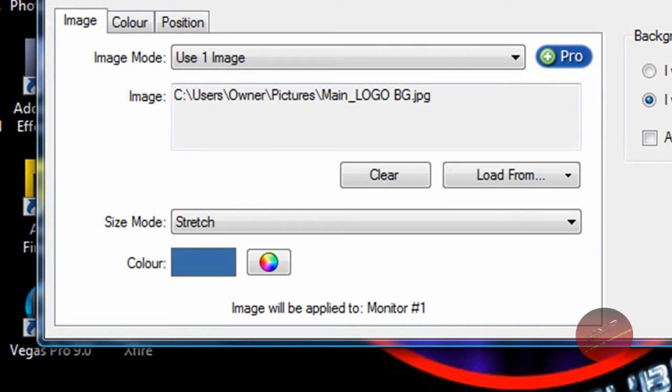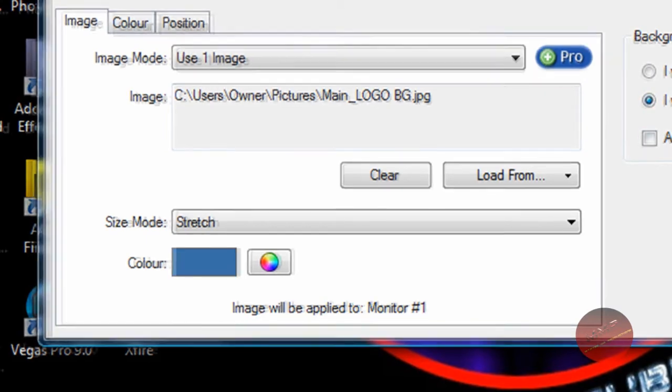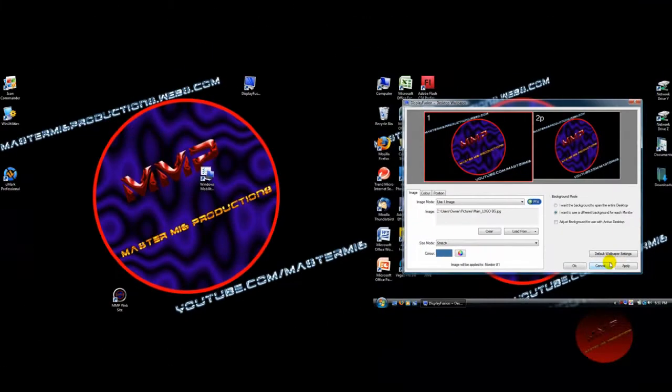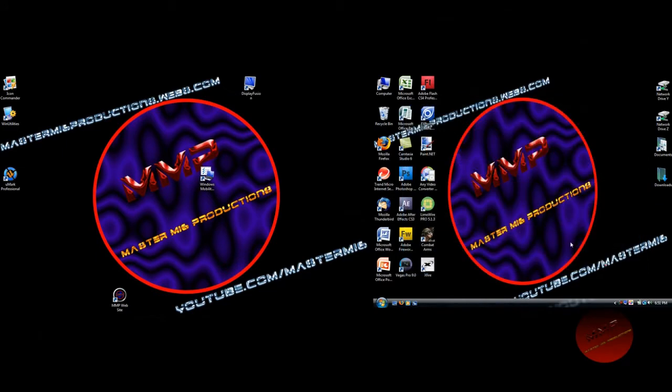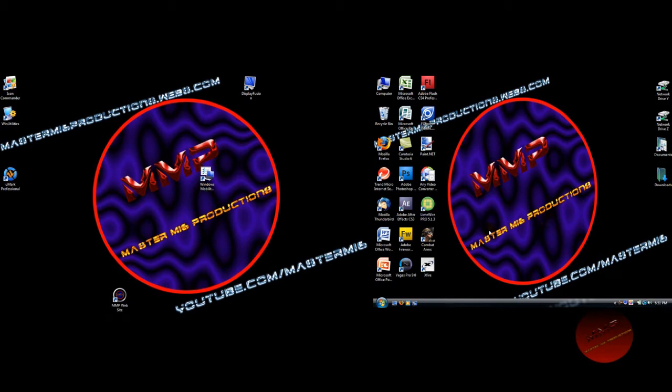After you hit apply okay, then since I already obviously have this hooked up, then I'll cancel. Then you'll have a nice desktop background, like so, on both screens. My second screen right over here, and my first screen over here. As you can see, it's nice.